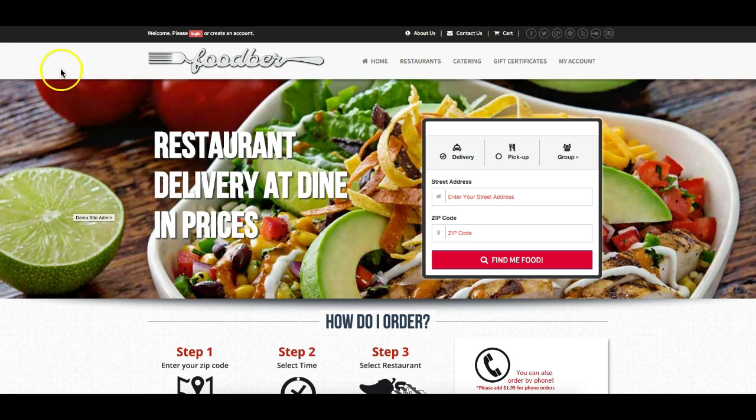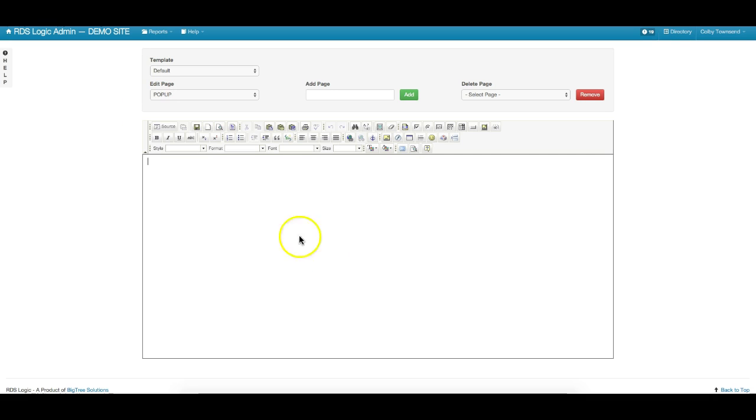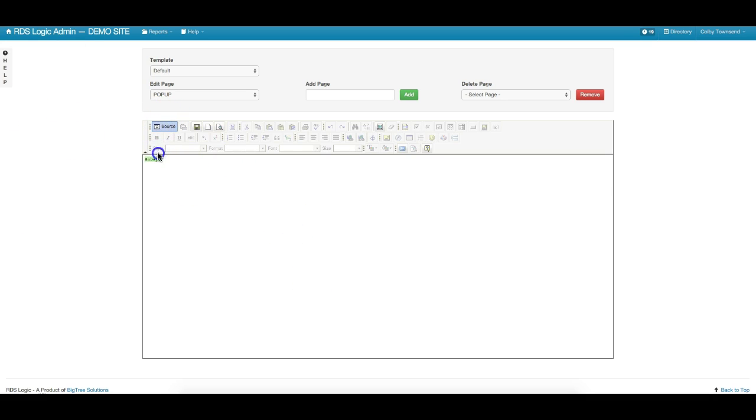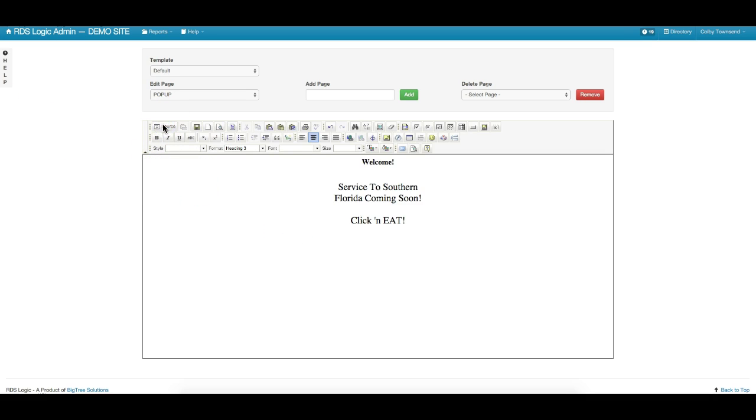Once you put any kind of content in the pop-up, then it will display on the homepage. So I do have some content here that I'm just going to go ahead and throw in there real quick. You can put whatever you'd like in here.